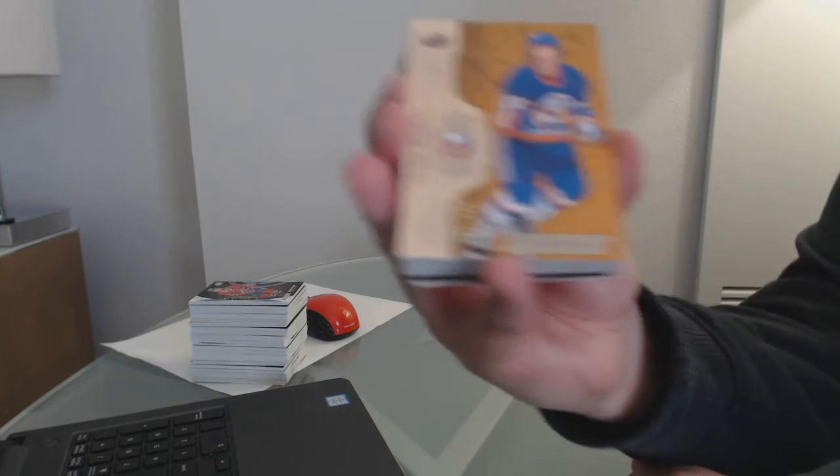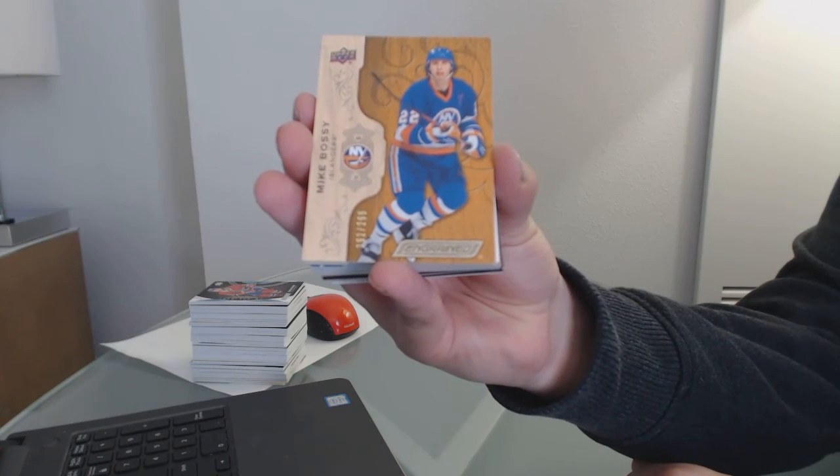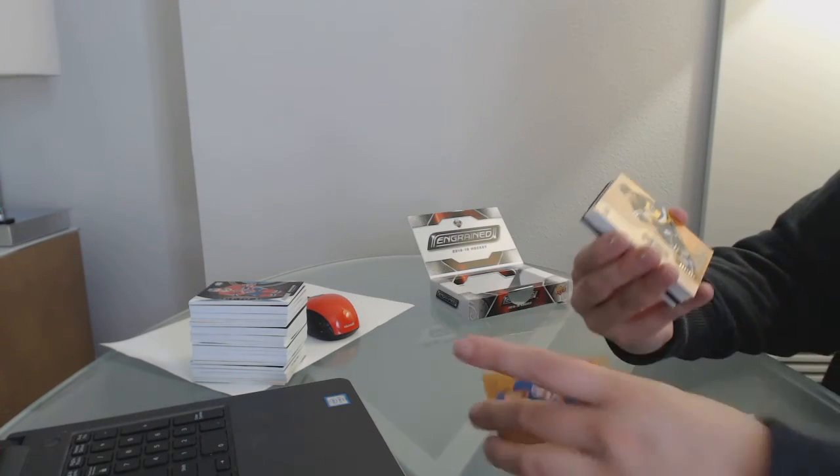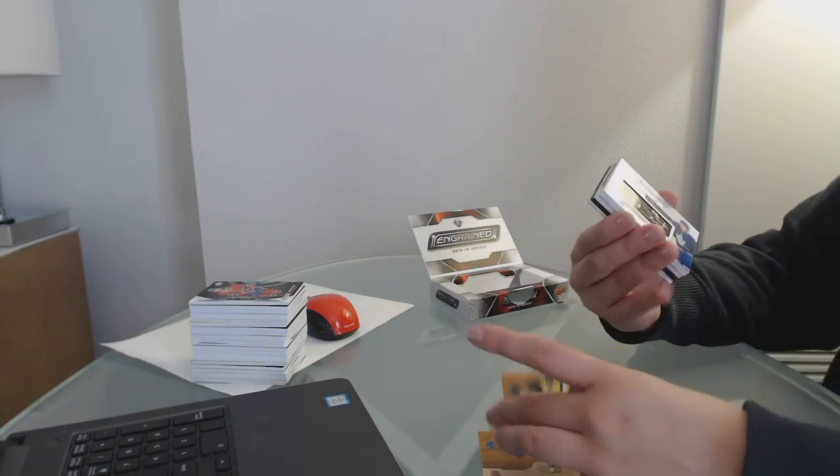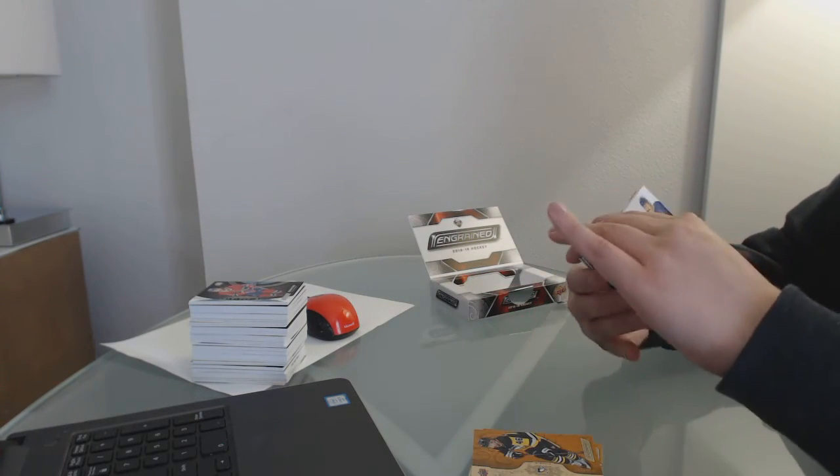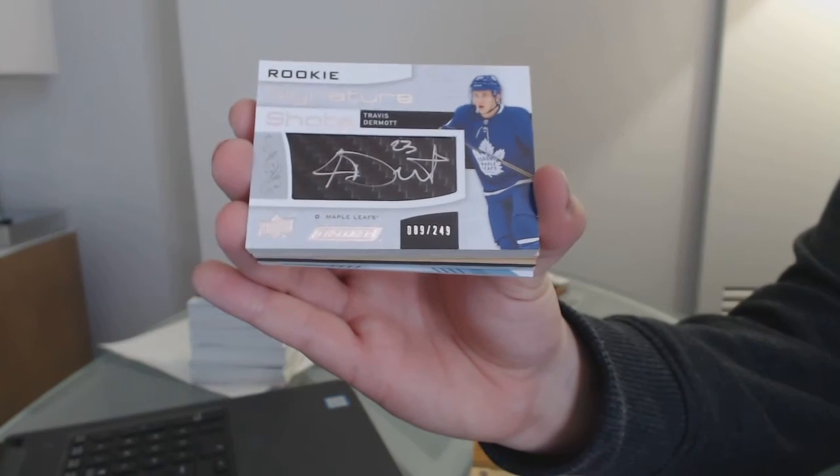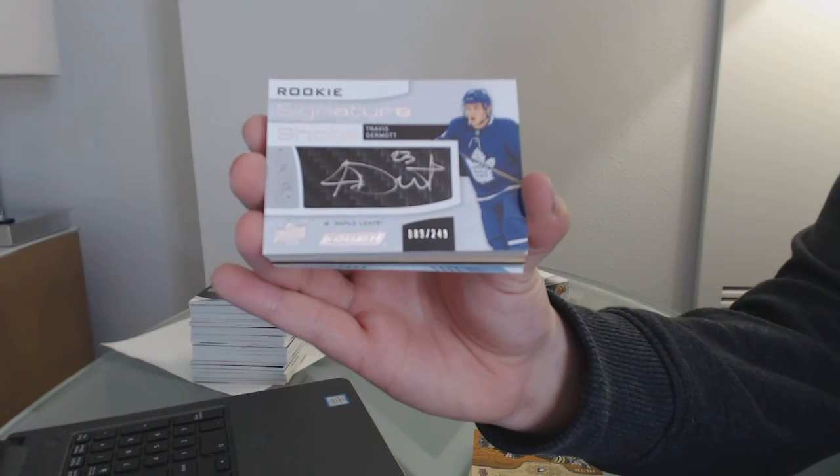We've got number to 299 for the Islanders, Mike Bossy. Number to 299 for the Penguins, Zach Aston-Reese. Signature Shots, number to 249 for the Toronto Maple Leafs, Travis Dermott.